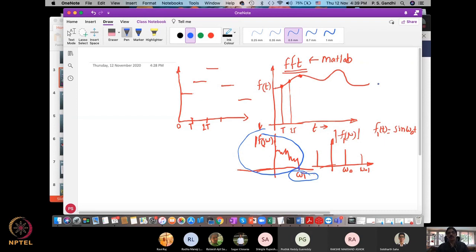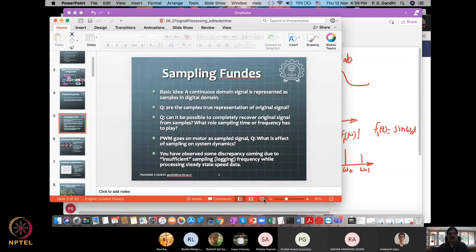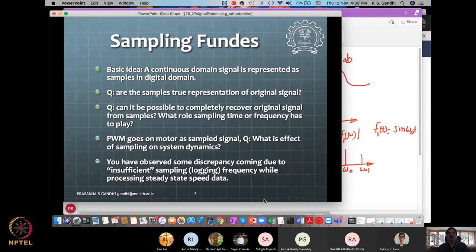So we will consider mostly that our signal is band-limited — limited by some frequency omega one. We represent this signal in either time domain or frequency domain and should be able to go back and forth using Fourier transforms. The questions are: are the samples a true representation of the original signal? Can we completely recover the original signal from its samples? What role does the sampling frequency play in recovering the entire signal?